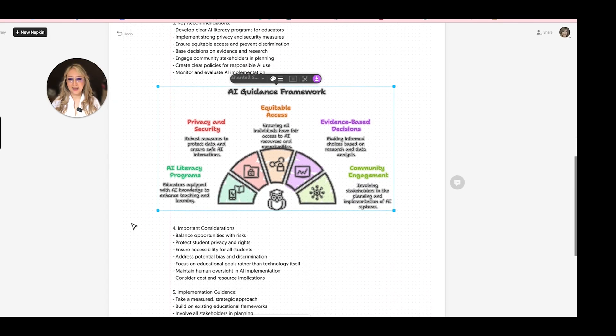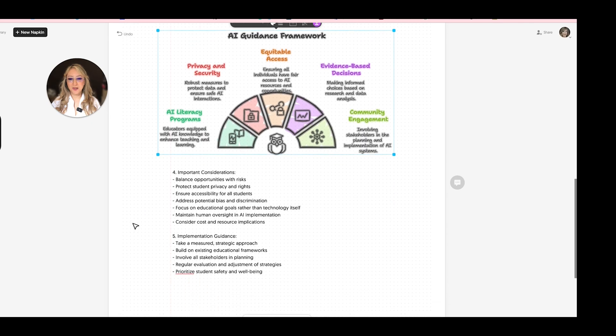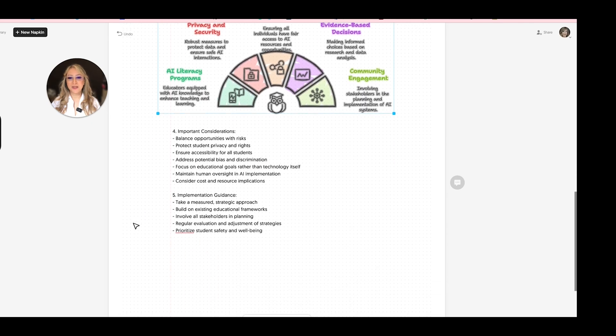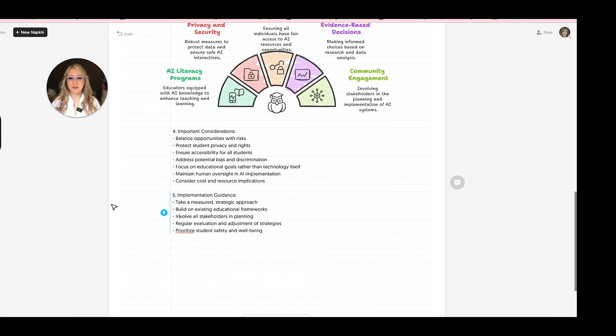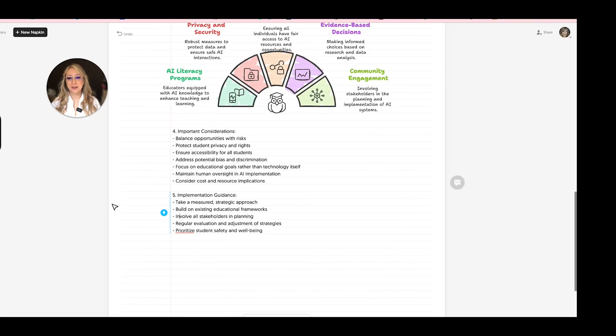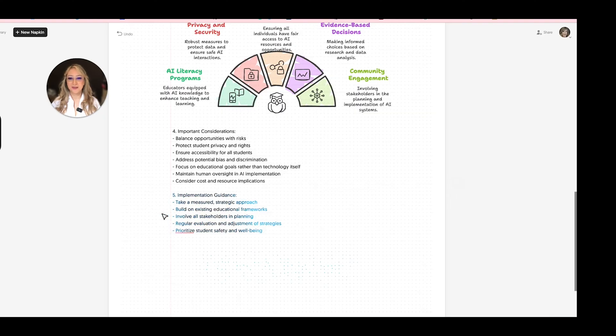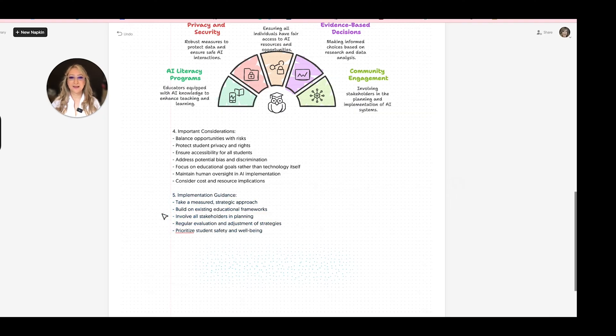And what about implementation guidance? Okay, this is the last one that I'm going to look at. So take measured strategic approach. Build on existing educational frameworks. Involve all stakeholders. And I suggest actually using design thinking. So we're actually looking at the empathize stage. Regular evaluation and adjustments. Prioritize student safety. Okay.